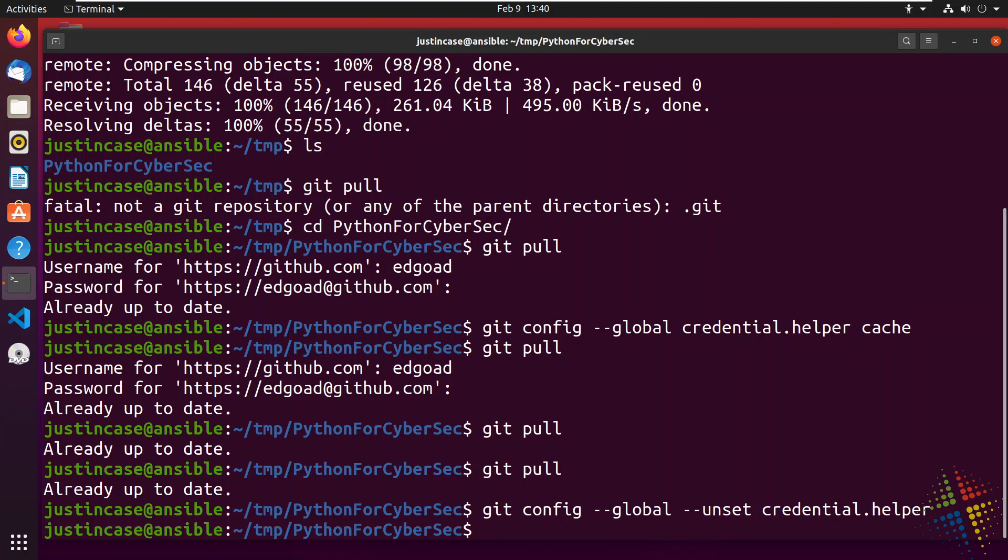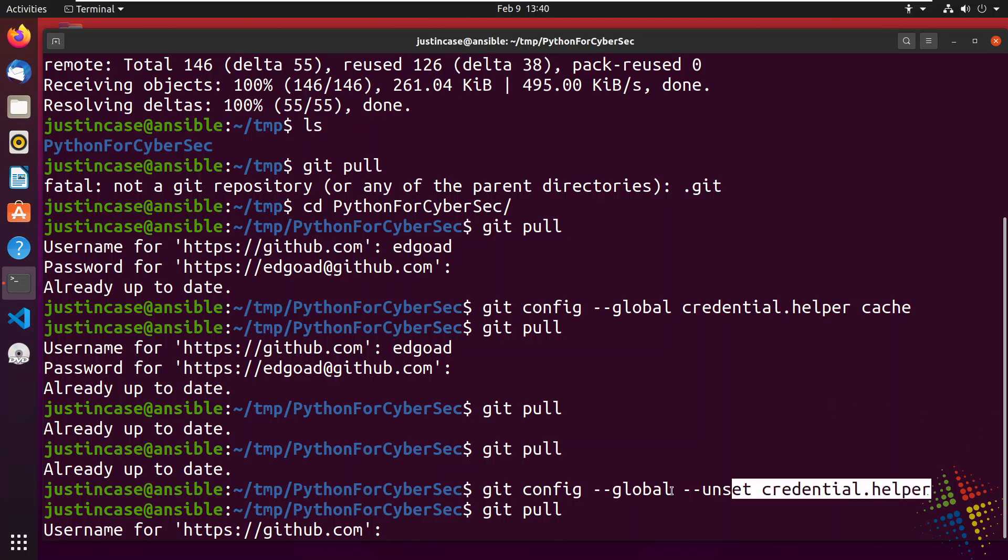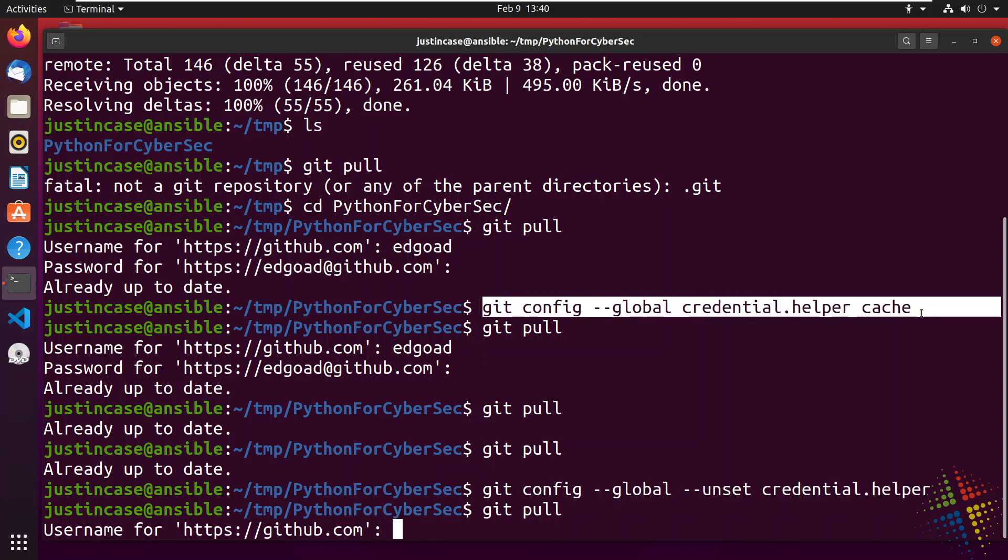And now when you do the git pull, it will then prompt me for the username and password. So you may want to do this. If you change your token, you may want to do that in order to clear out the cached password and then rerun this command in order to tell it to remember the next password you type in.